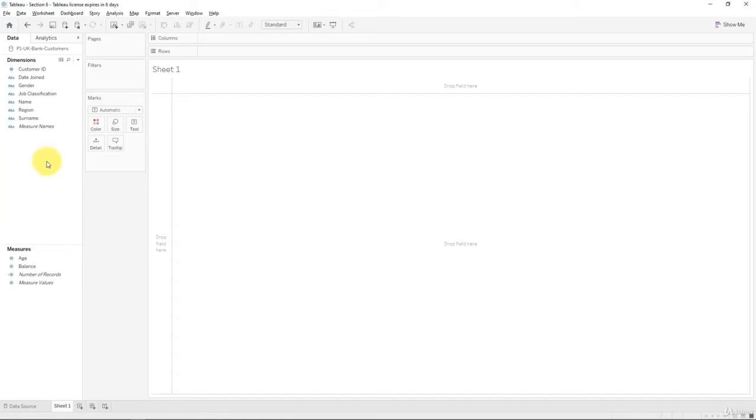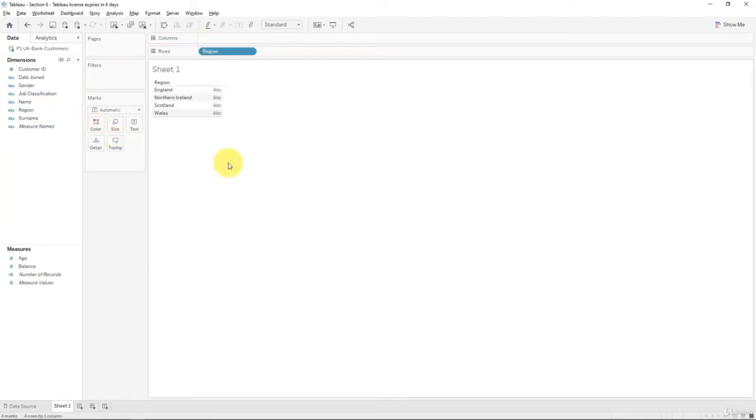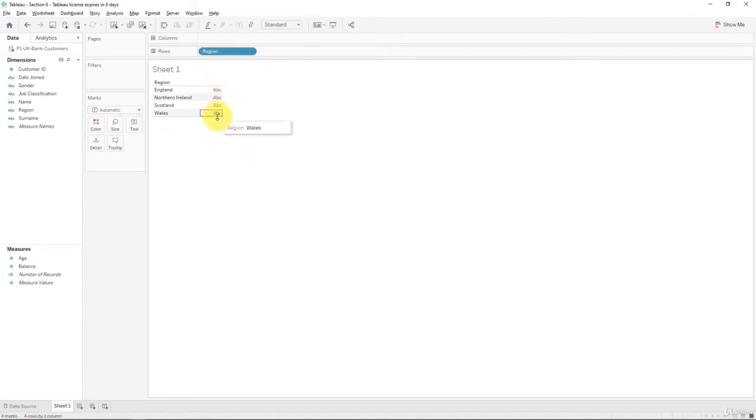Well, we know that region is our locational variable here. Maybe let's try dragging that into the workbook. But once we drag it in, nothing happens. It just creates this table for us. So how do we create a map in this case?